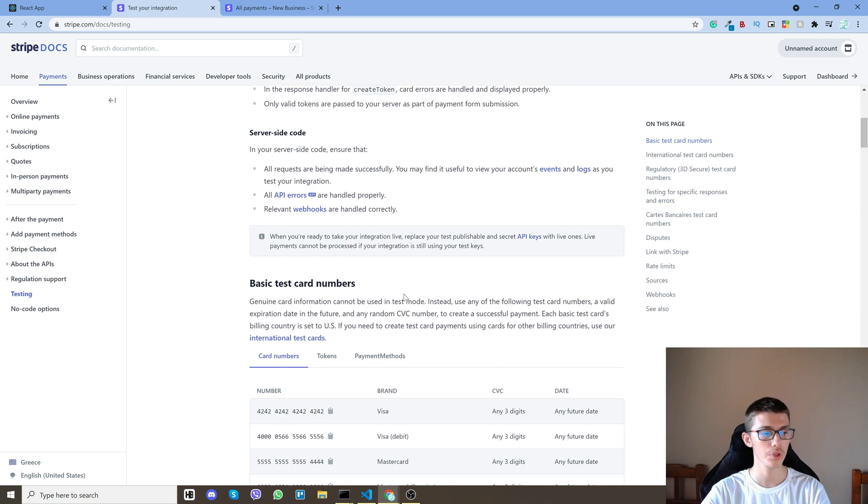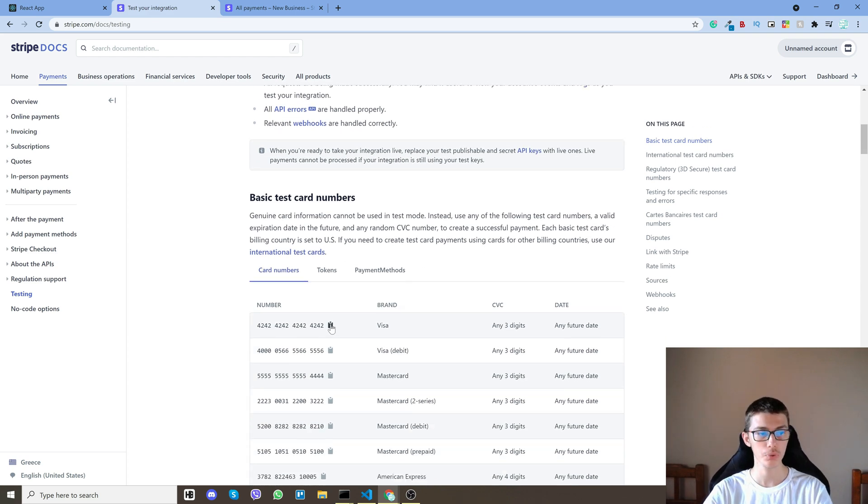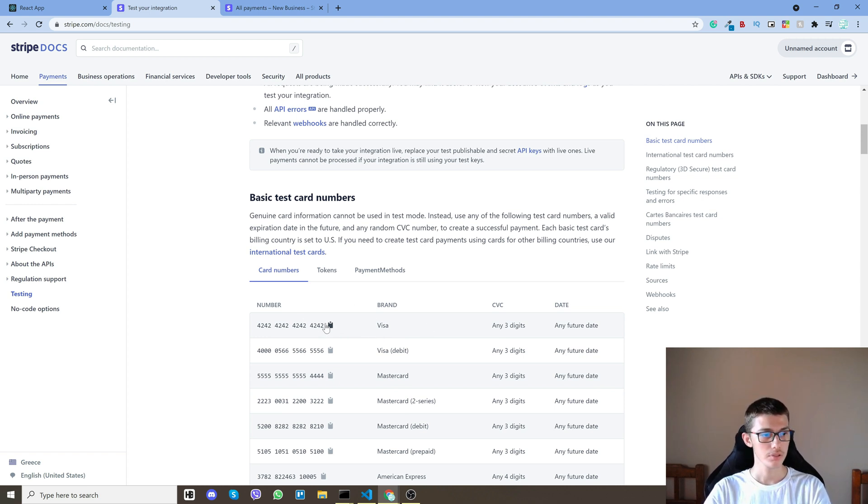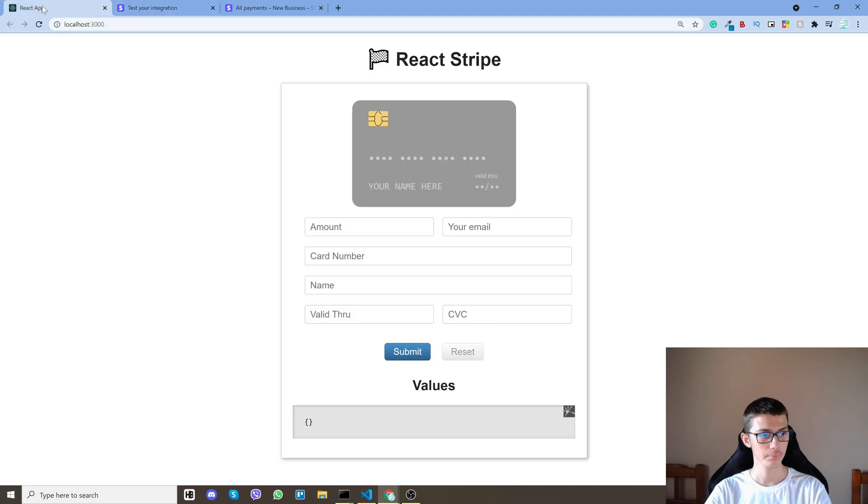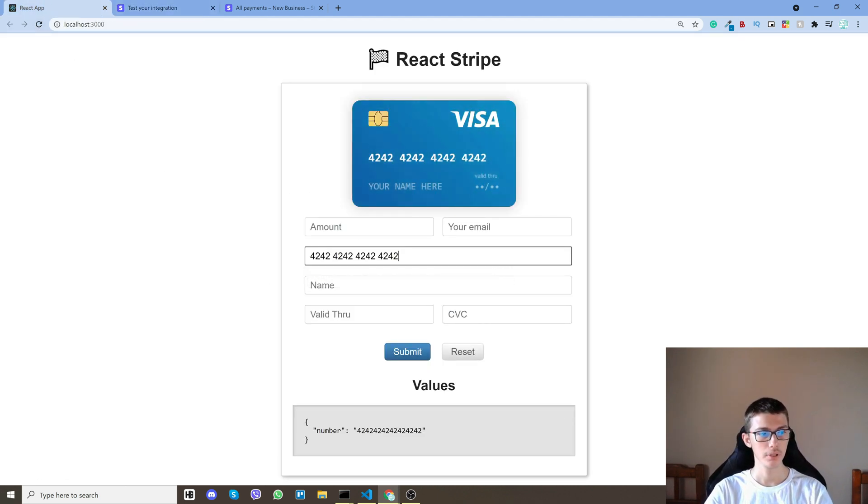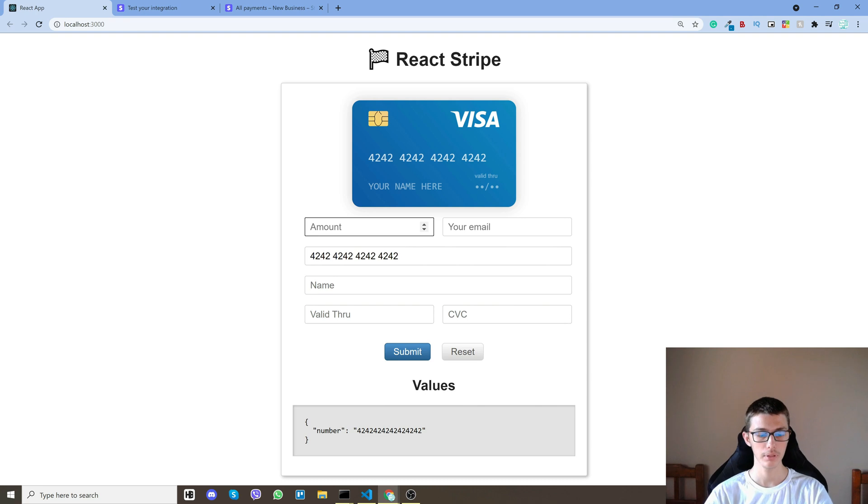Of course when you're in production mode you will need a normal credit card. So let me copy one right here, go back to my page, enter it and then I'll enter a random amount.